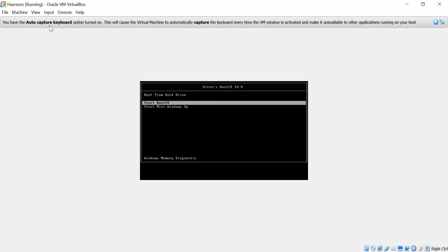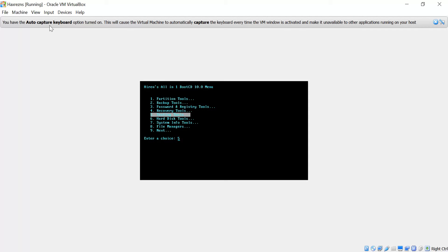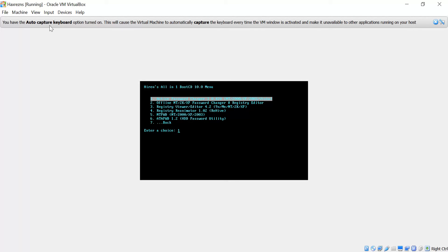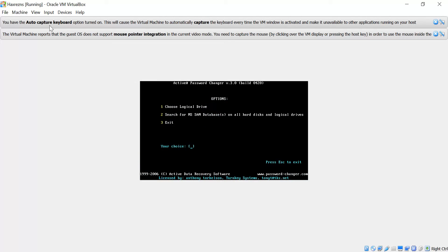Hiren Boot CD has various tools including password tools, Registry Viewer, NTPD, and various other things. We have to choose the one which works for all systems including Windows 7. Here we can see which logical drives are listed. We'll press to proceed with the first option.